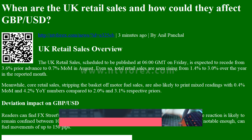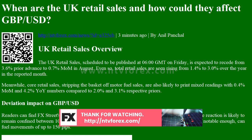Even so, total retail sales are seen rising from 1.4% to 3.0% over the year in the reported month. Meanwhile, core retail sales, stripping the basket off motor fuel sales, are also likely to print mixed readings with 0.4% MoM and 4.2% YoY numbers, compared to 2.0% and 3.1% respective priors.